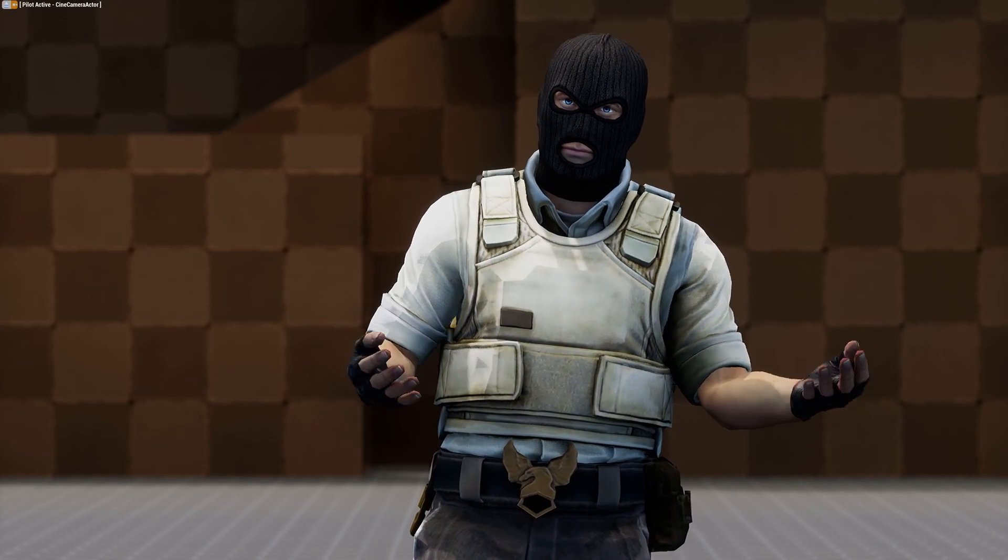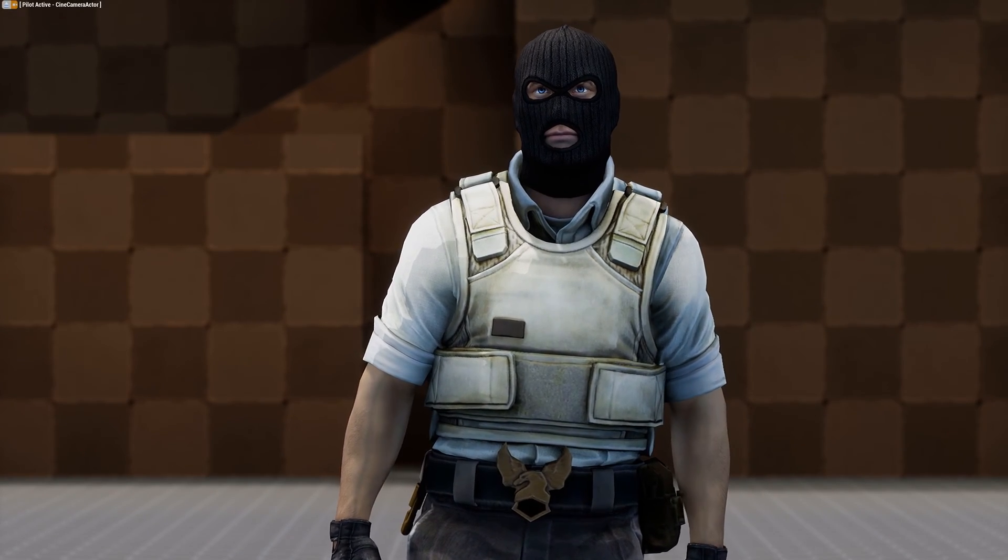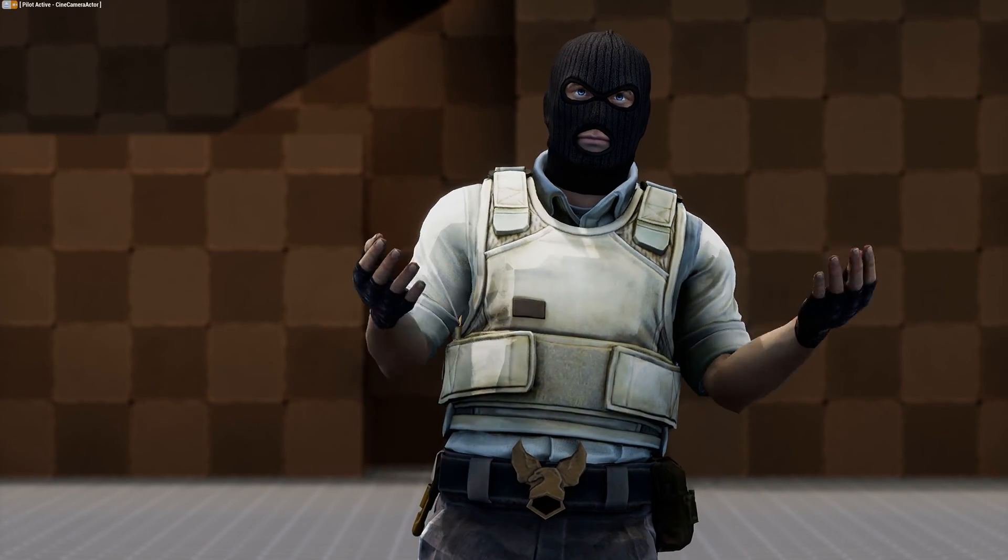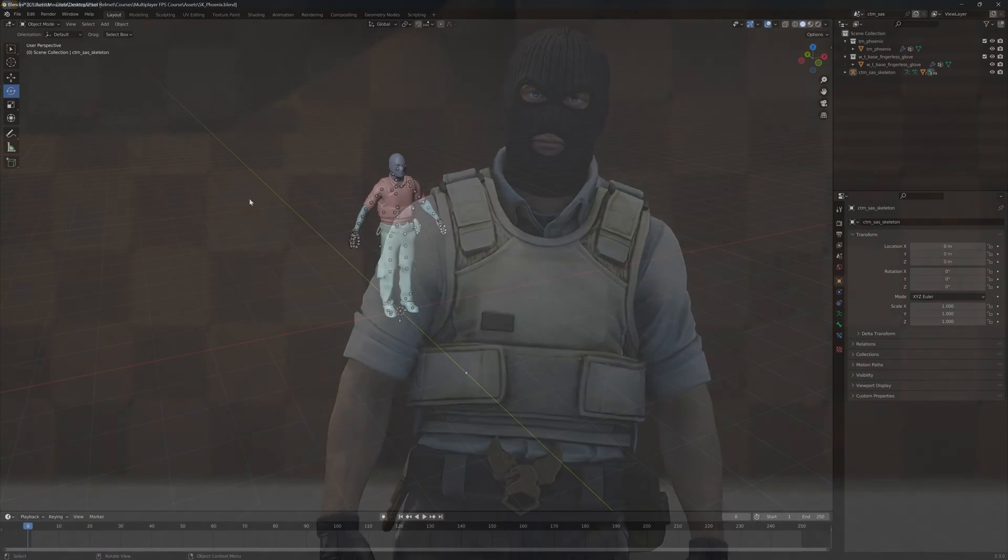In this video, we are going to export a model from Blender to Unreal Engine 5 so we can use it in the engine.